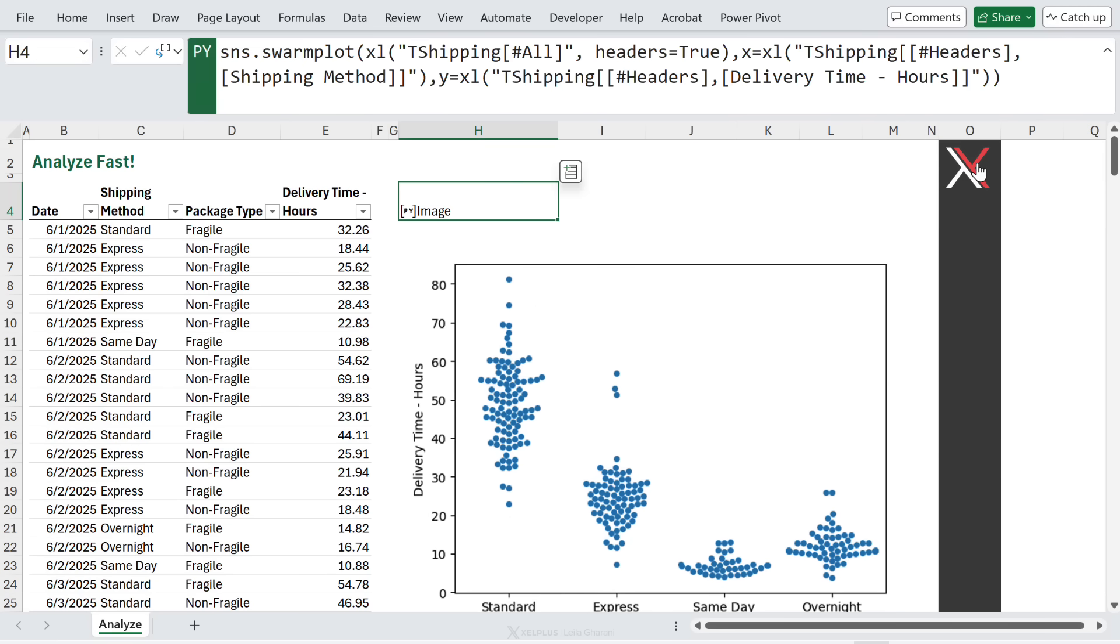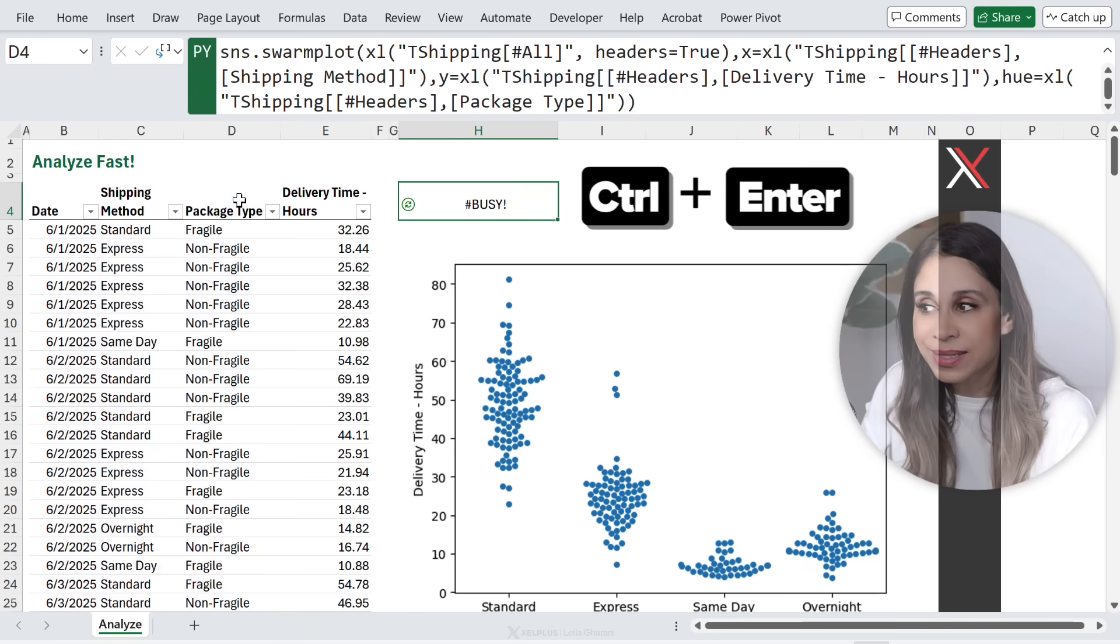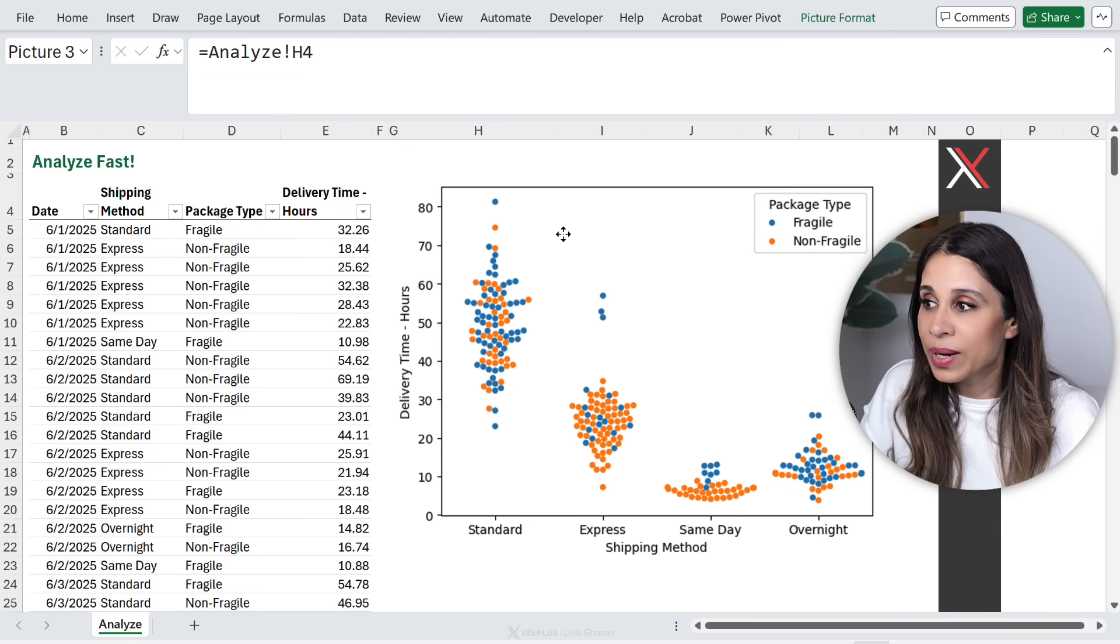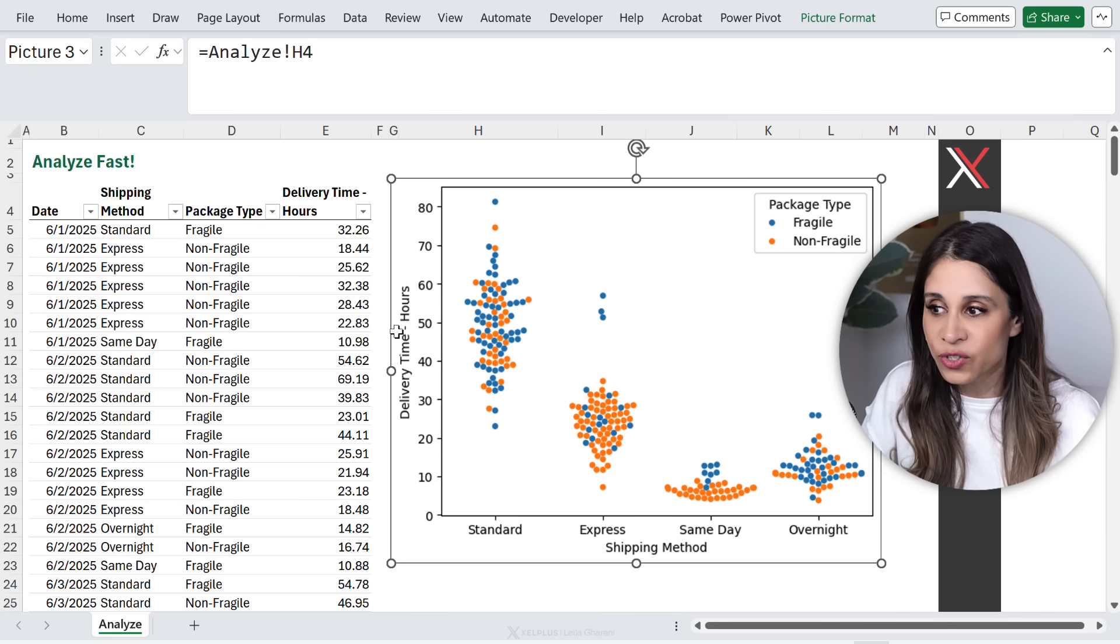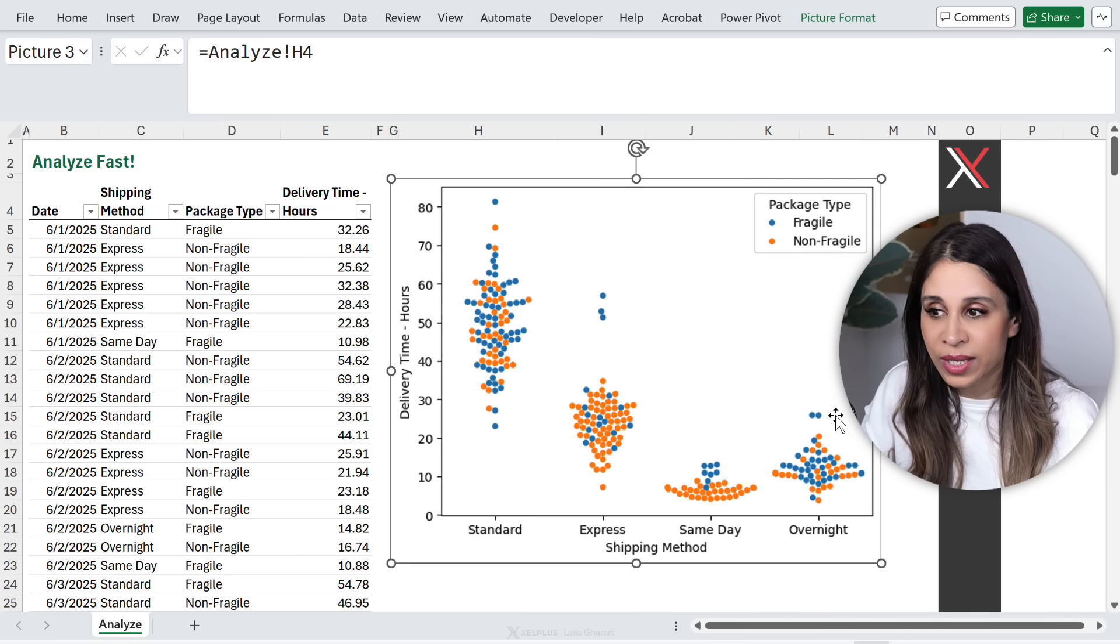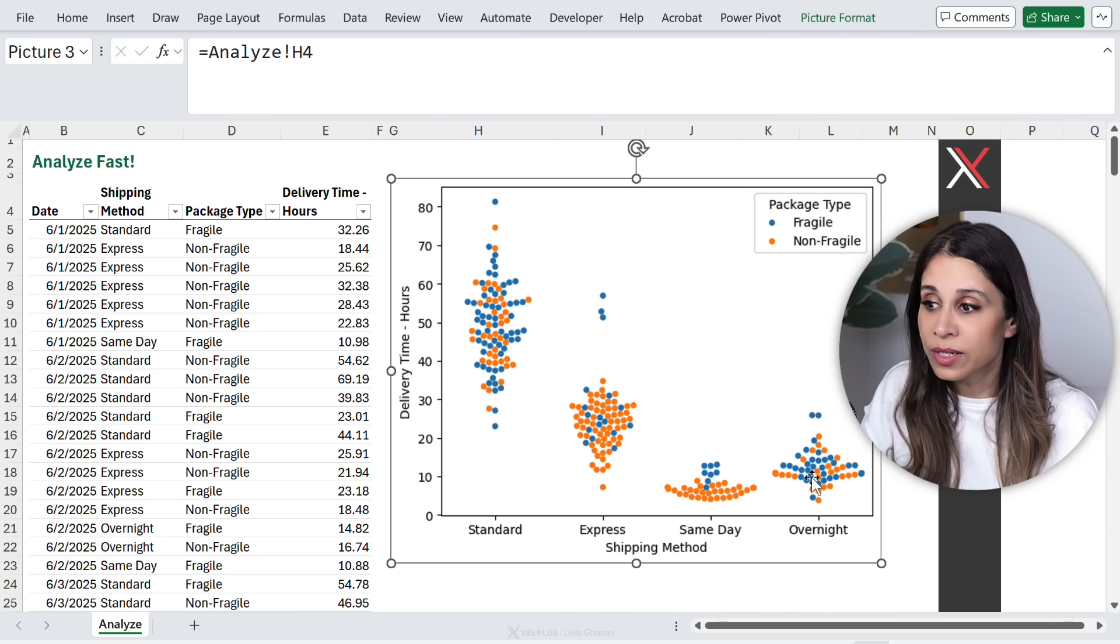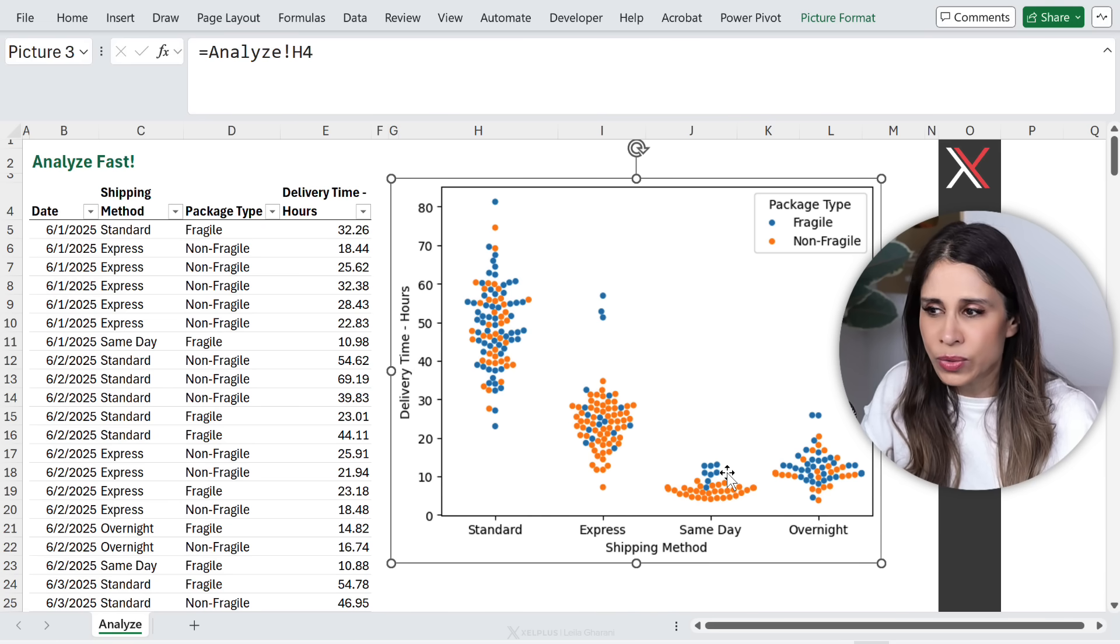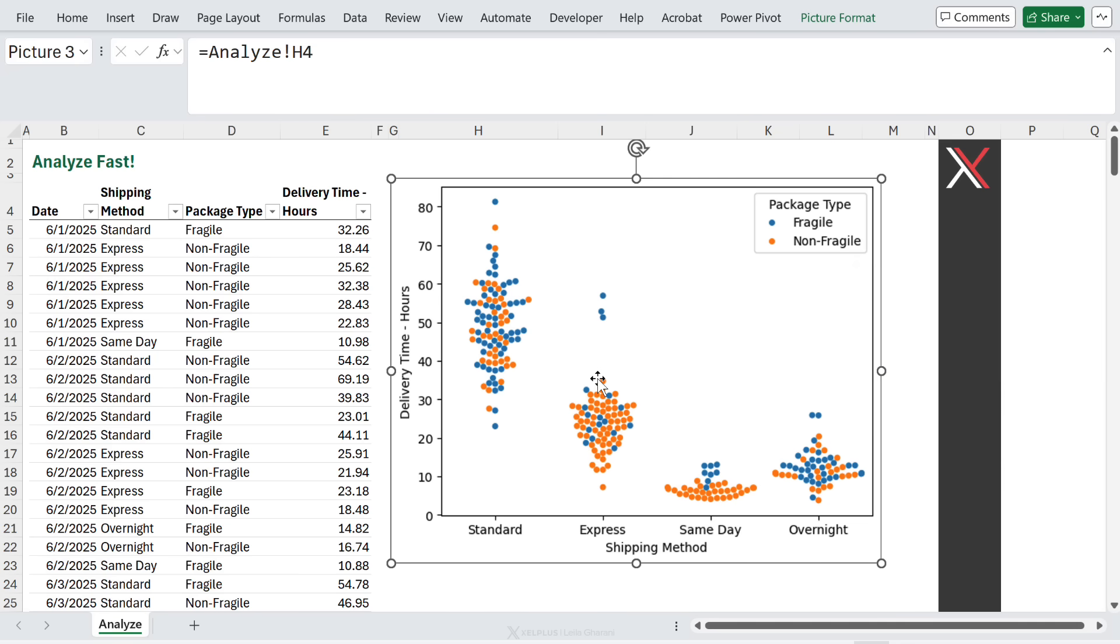Now, to be able to get more out of this data, I'm going to go back to my function and add hue equals package type. This is going to tell me whether I have differences when I send over fragile versus non-fragile packages. And look at this. The blue is fragile, orange, non-fragile. It does seem that fragile packages are taking longer for overnight shipping, also same-day shipping, and Express seems to have some problems as well. All of this in under a minute.